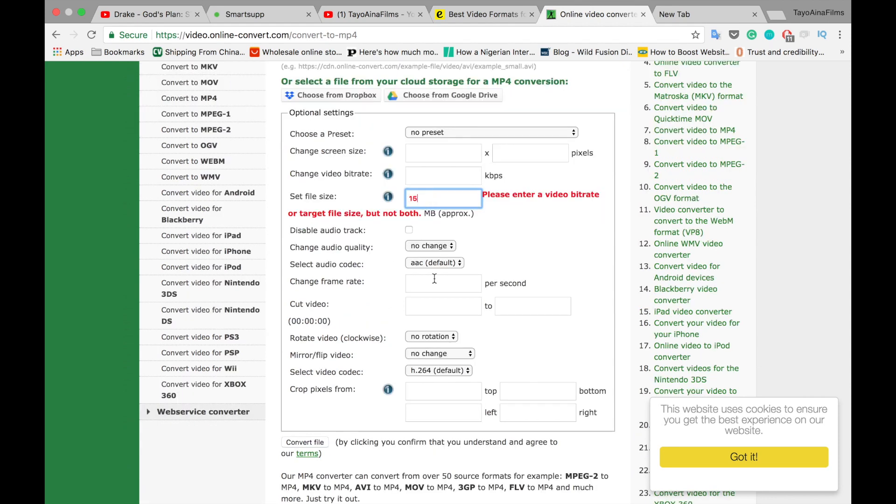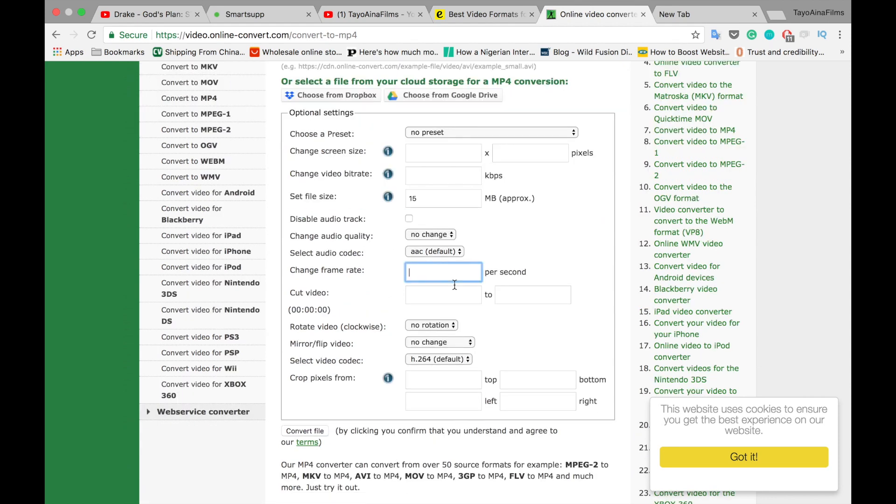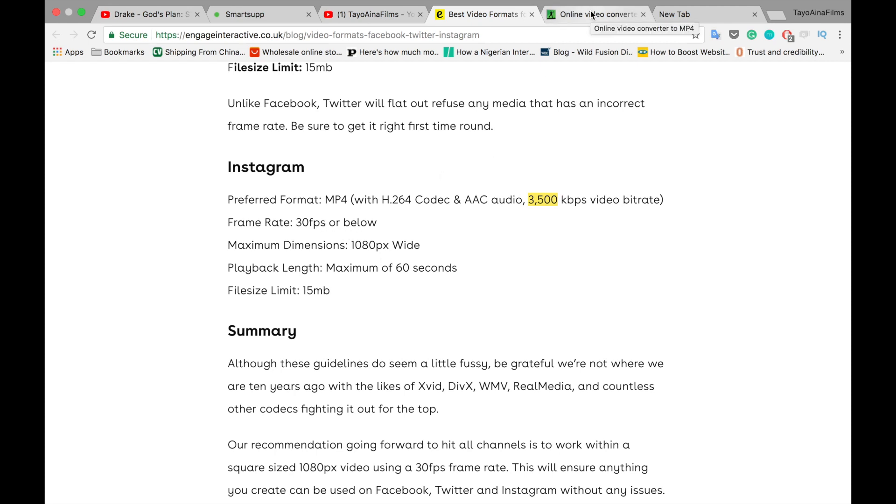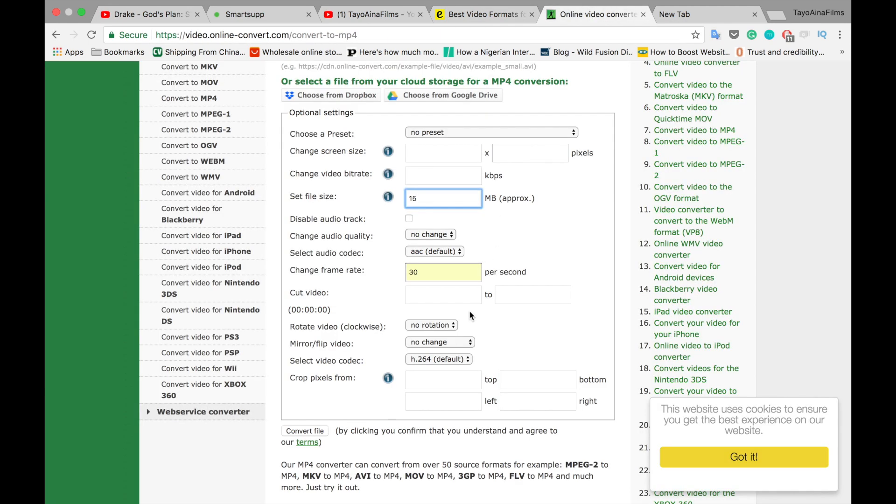So frame rate, we're doing 30 frames per second based on what was written here, 30 frames per second.